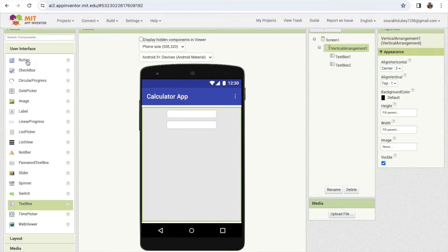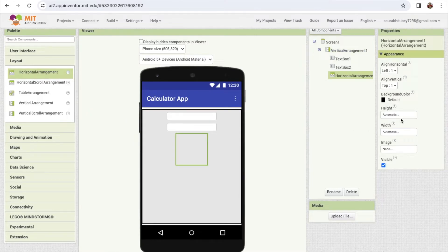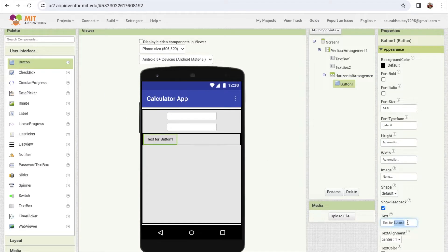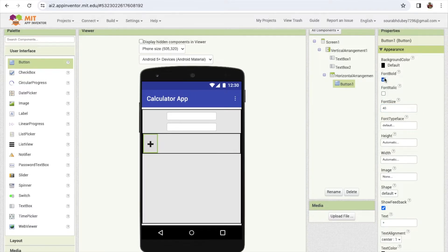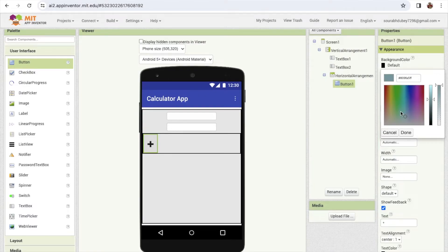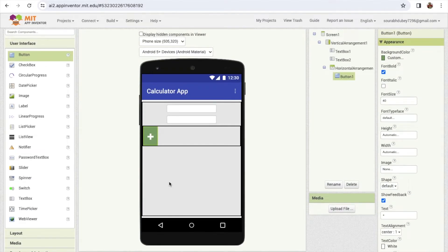Now I need four buttons to calculate the values. I'm going to use one more layout - click on layout and select horizontal arrangement, drag and drop it, and make the width 'fill parent'. Now drag and drop the first button and label it with a plus sign. Make the font size 20 or 40, make it font bold, and change the background color to green with white text color.